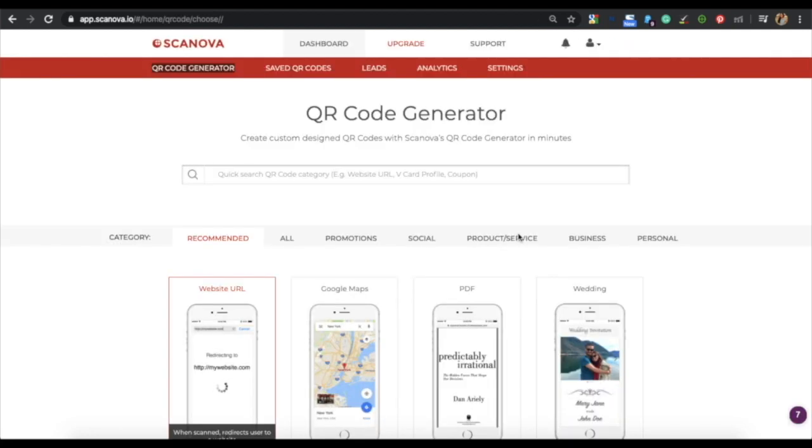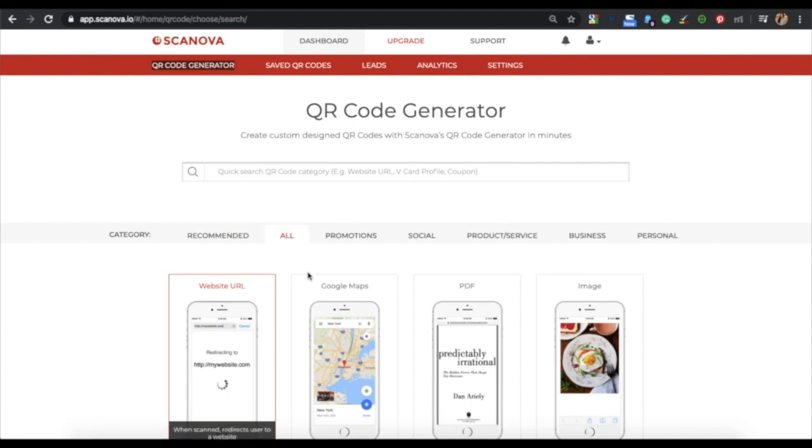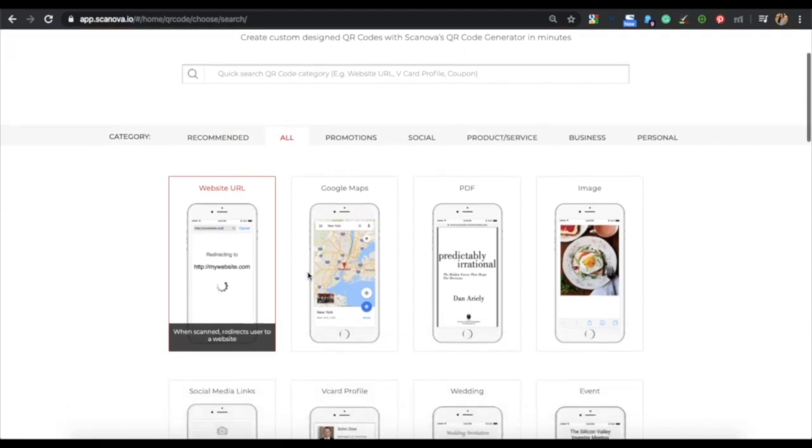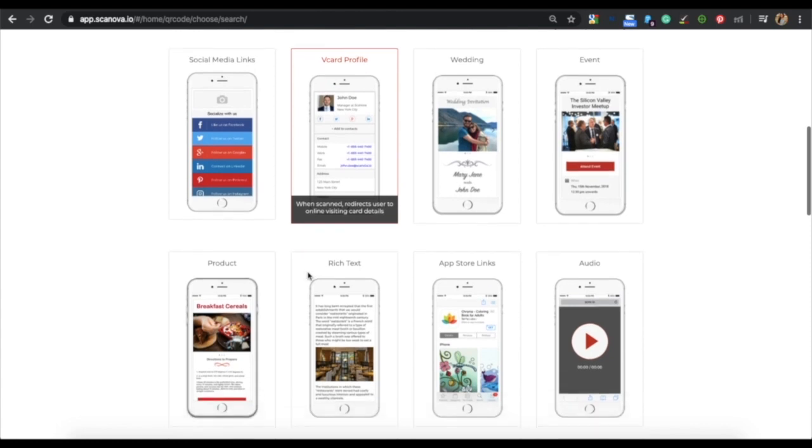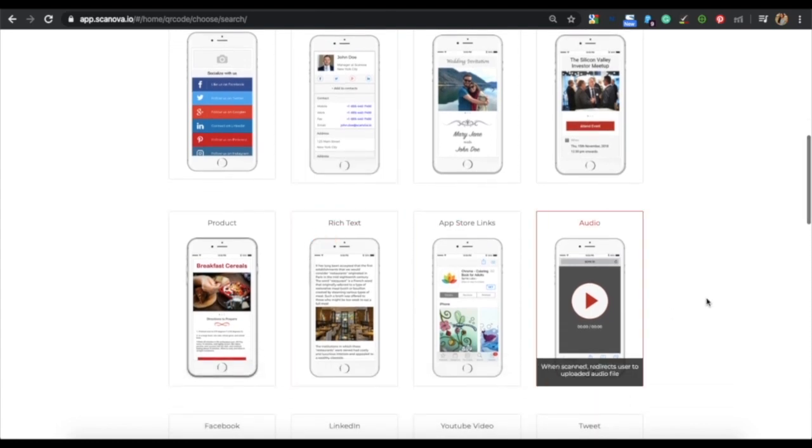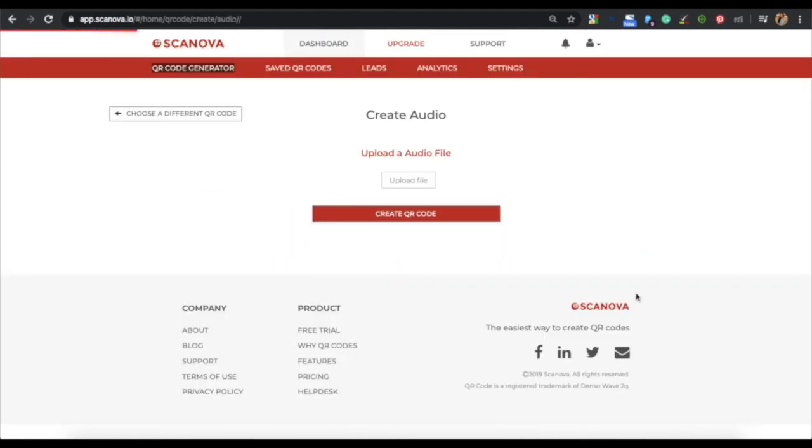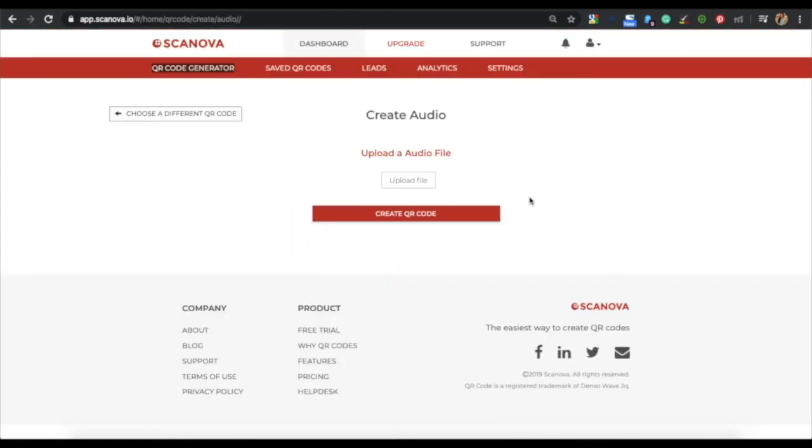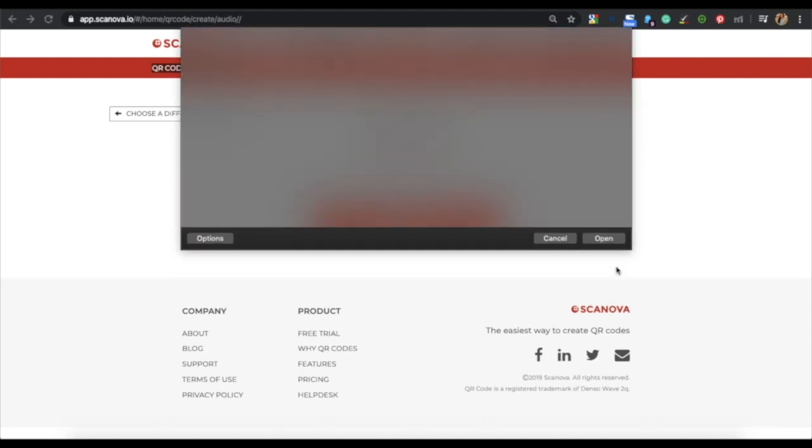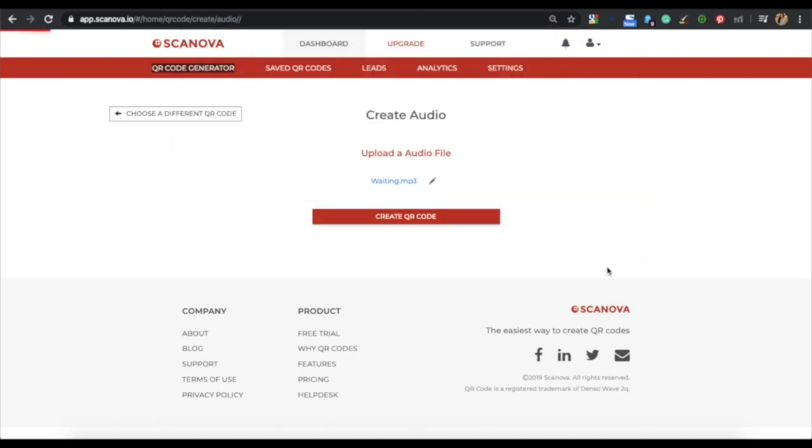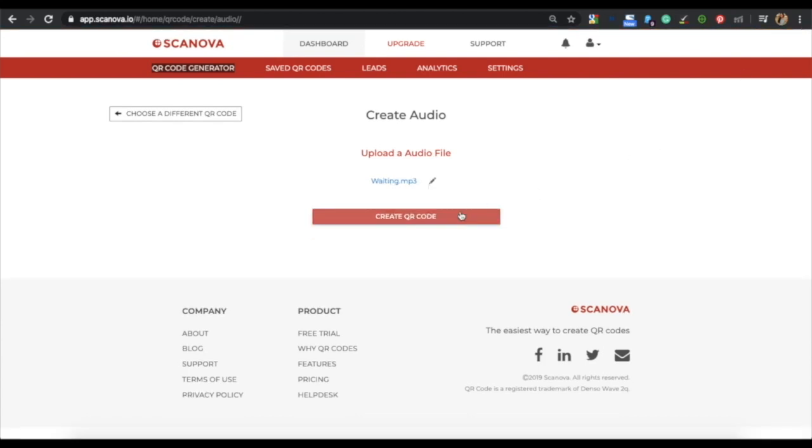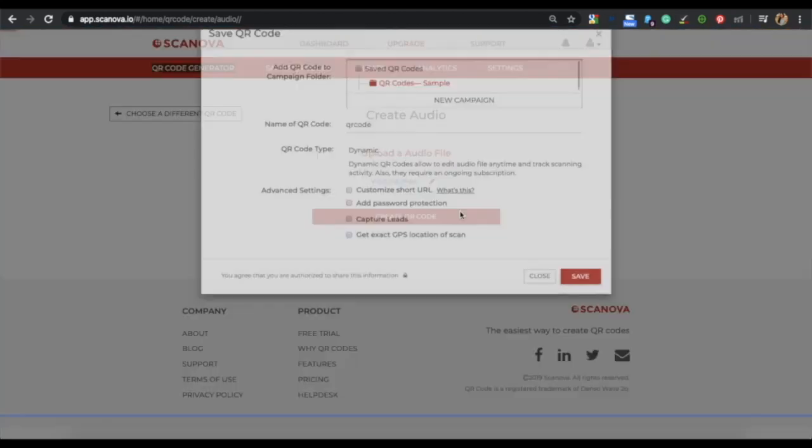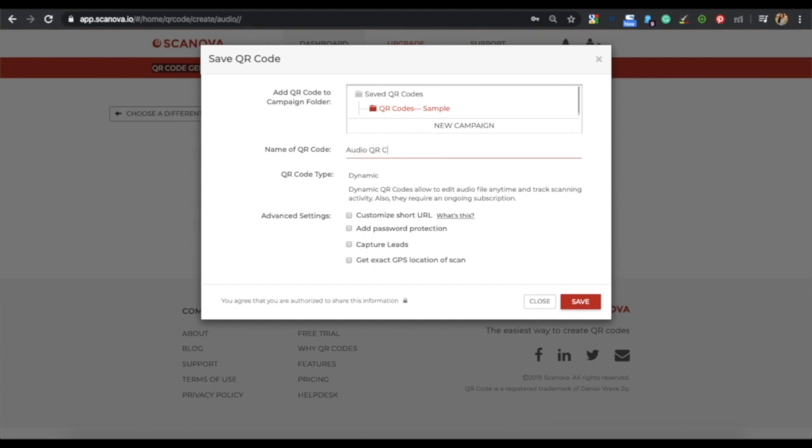Now on the page that lands, choose from the all category of QR codes. You'll see various QR code categories. From here, choose the audio QR code. Now you can upload an audio file. The maximum size should be 8MB. Once uploaded, click on create QR code. A window will pop up where you need to specify the name of your QR code. Click on save.